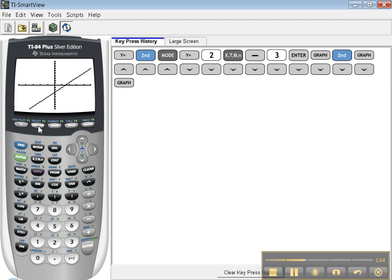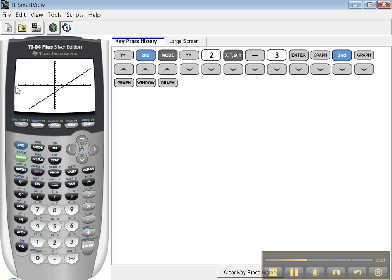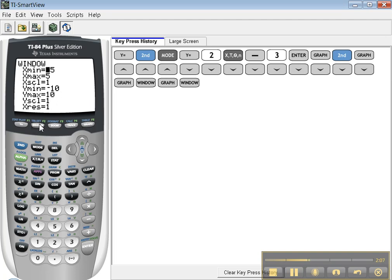We could also learn about the Window button. When you look at our regular graph, it was going from negative 5 to 5 and negative 10 to 10. You can go to the Window and change that.